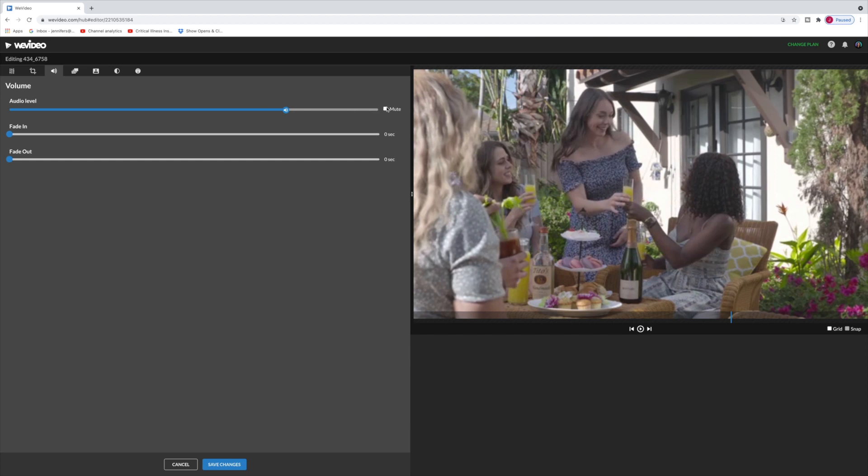You can mute the audio or reduce or raise the audio level. You can also fade in or fade out.